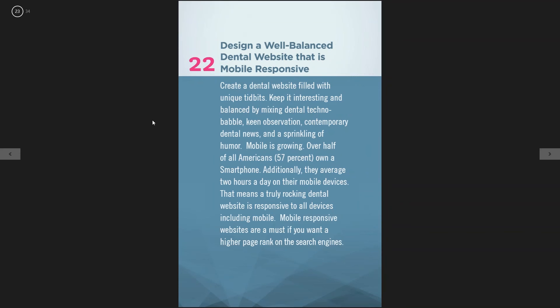The twenty-second tip is design a well-balanced dental website that is mobile responsive. It's hugely important for any office to have a mobile responsive website. Contact your web designer and just ask them to make it mobile responsive — very, very important and massive for your online presence.